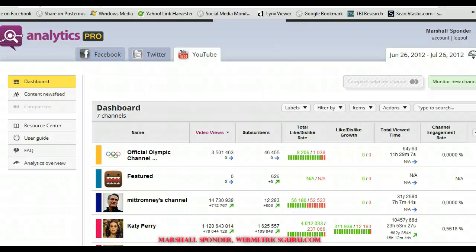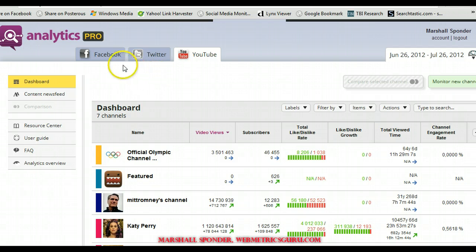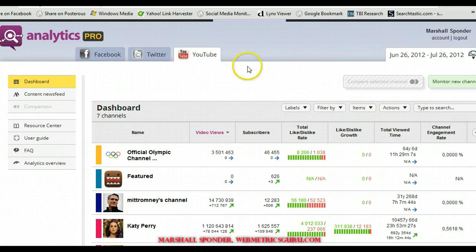Hi folks, this is Marshall Sponder and I'm here at my Capacities Web Actors Guru talking about Social Bakers. Social Bakers, the Analytics Pro has a Facebook, Twitter and a YouTube aspect to it and we'll look at each one of these.